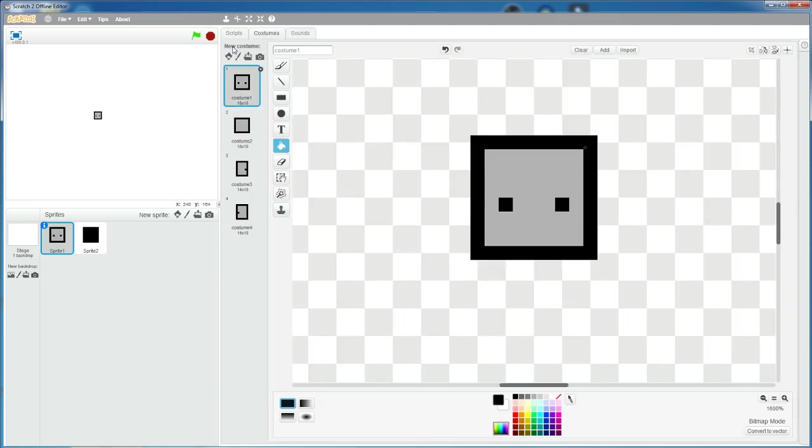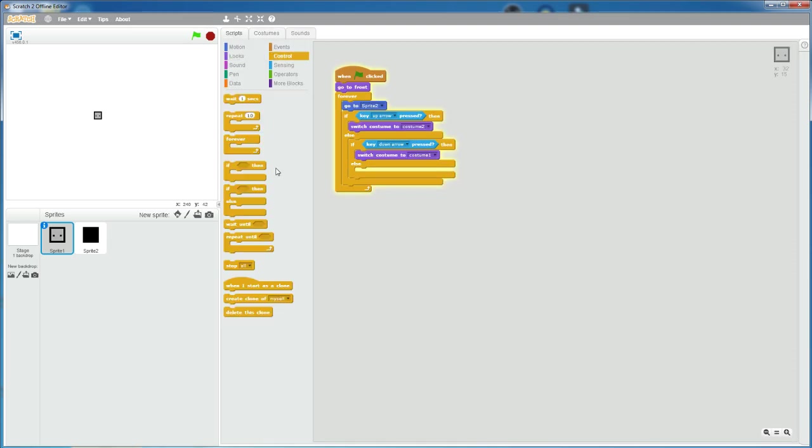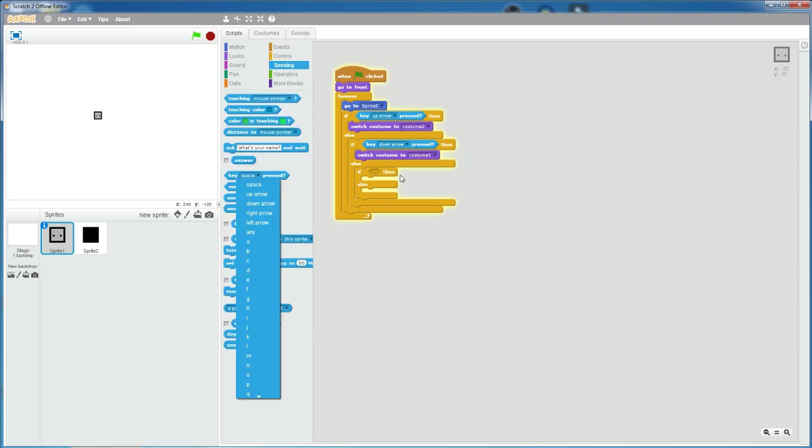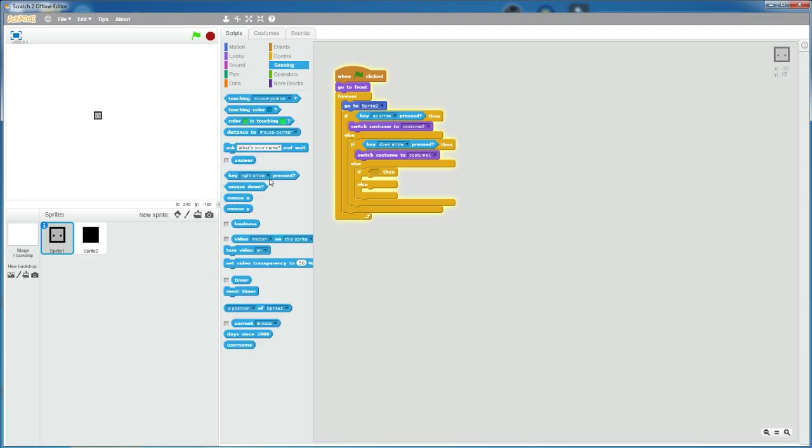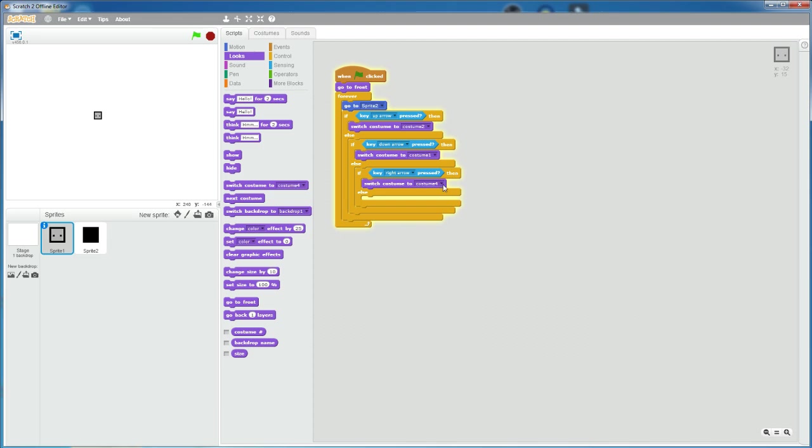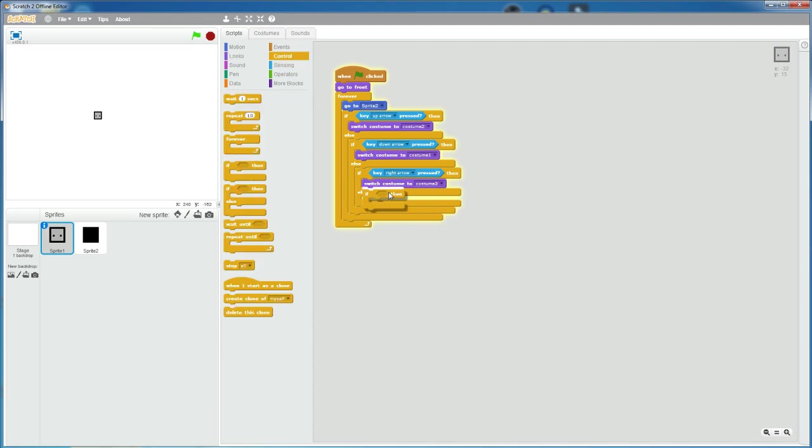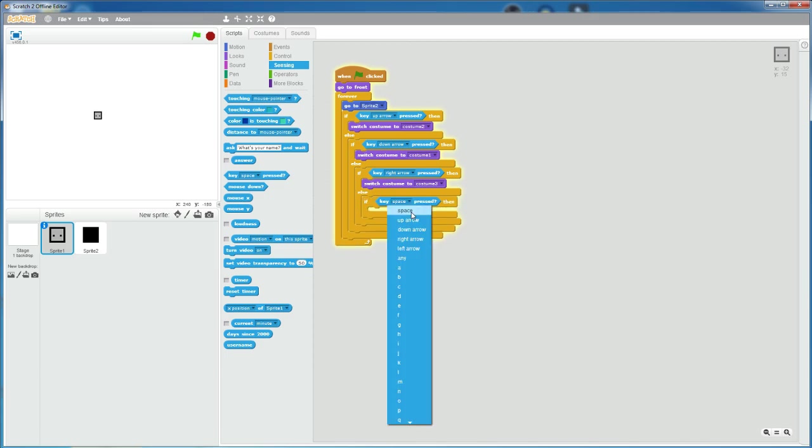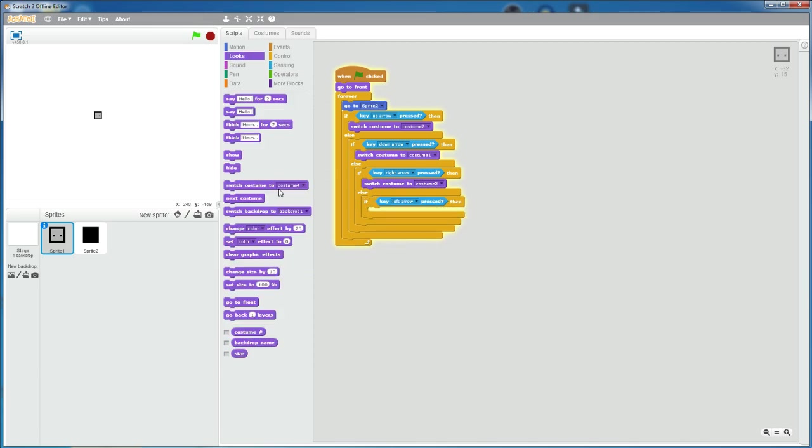Grab another if else statement. If key right arrow is pressed, then switch costume to costume 3. And then an if statement. If key left arrow is pressed, then switch costume to costume 4.